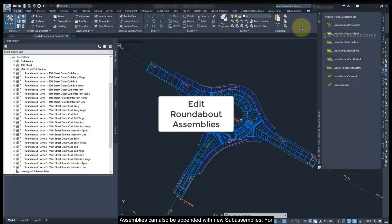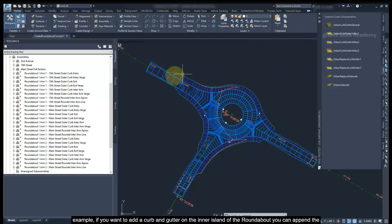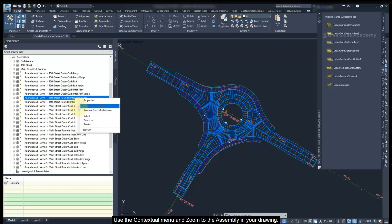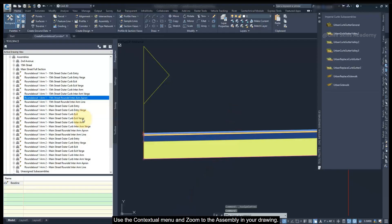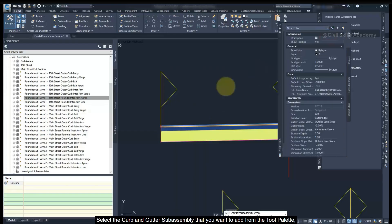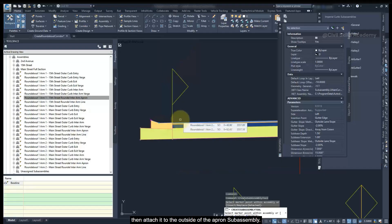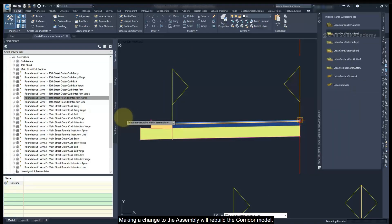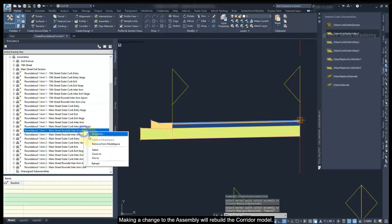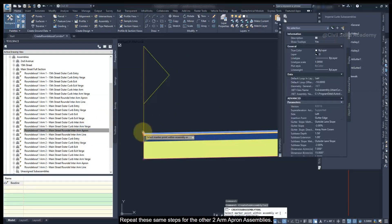Assemblies can also be appended with new subassemblies. For example, if you want to add a curb and gutter on the inner island of the roundabout, you can append the inter-arm apron assemblies. Use the contextual menu and zoom to the assembly in your drawing. Select the curb and gutter subassembly that you want to add from the tool palette, then attach it to the outside of the apron subassembly. Making a change to the assembly will rebuild the corridor model. Repeat the same steps for the other arm apron assemblies.